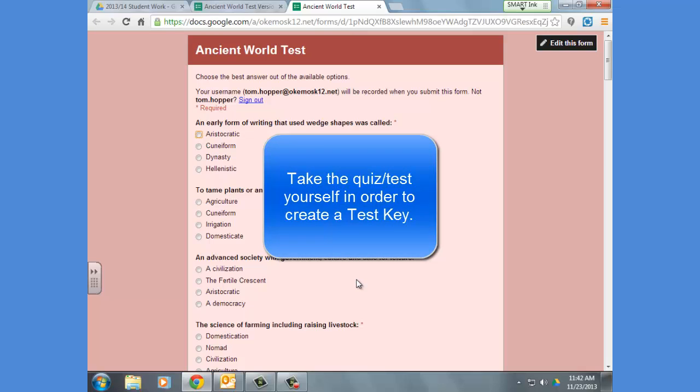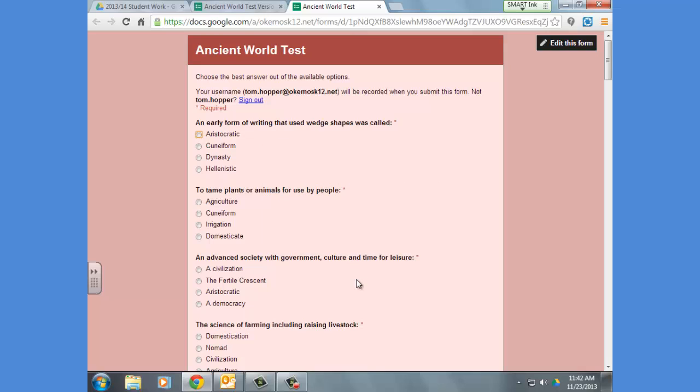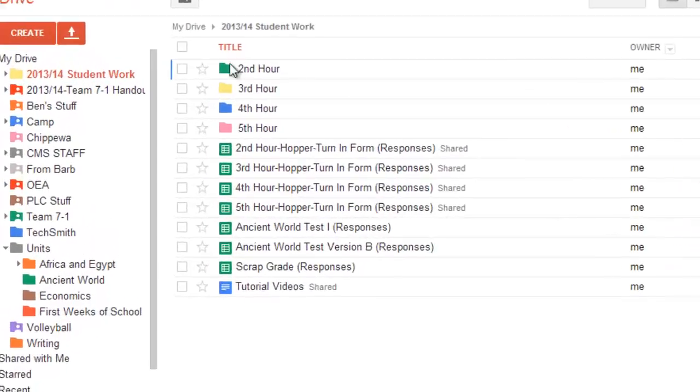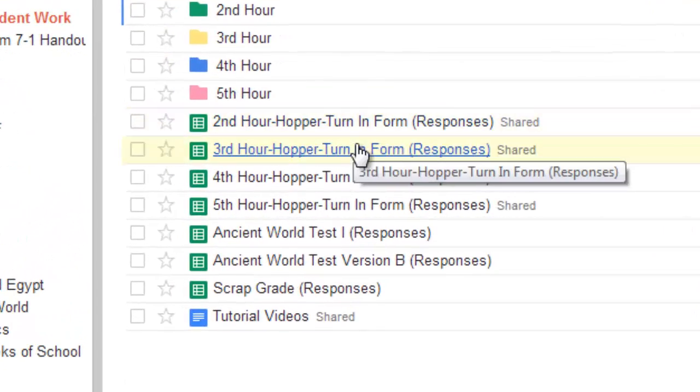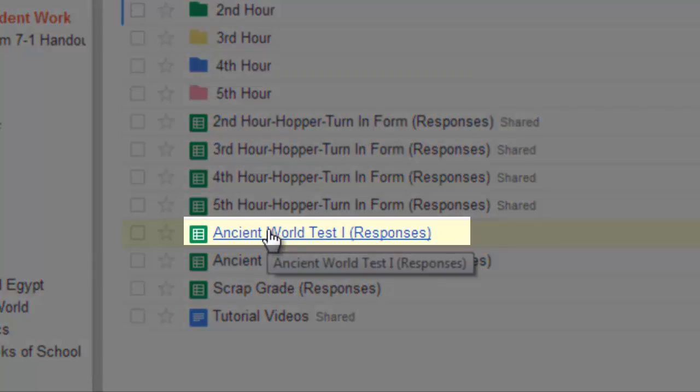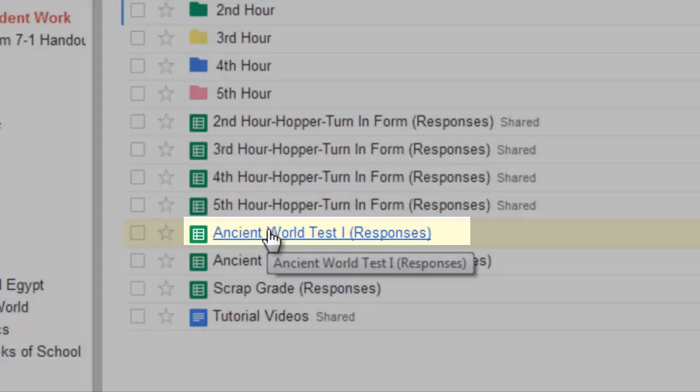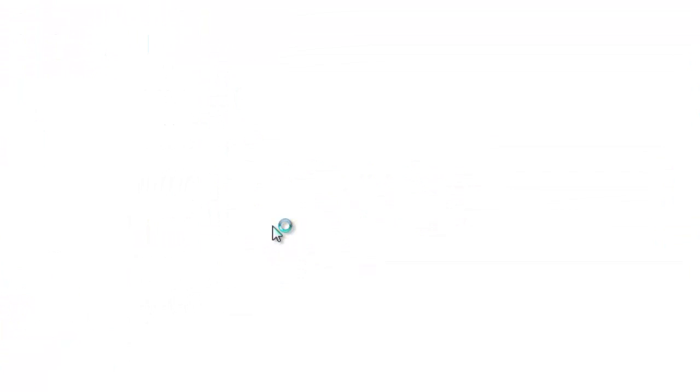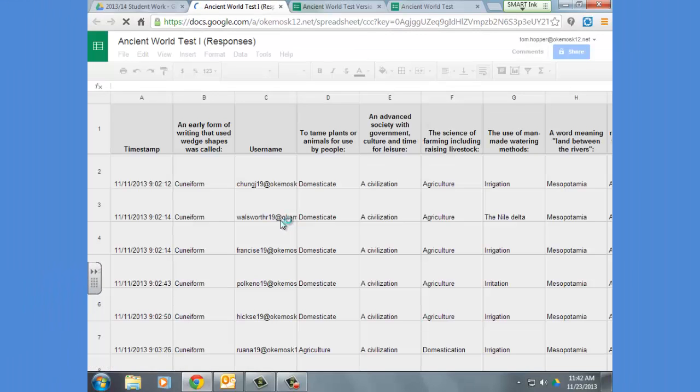Hopefully you get all the answers correct. And you definitely want to get all the answers correct because this is your key, your test key. Well, once the students have all taken the test, of course, you should know by now that you're going to get a self-generated form called responses.